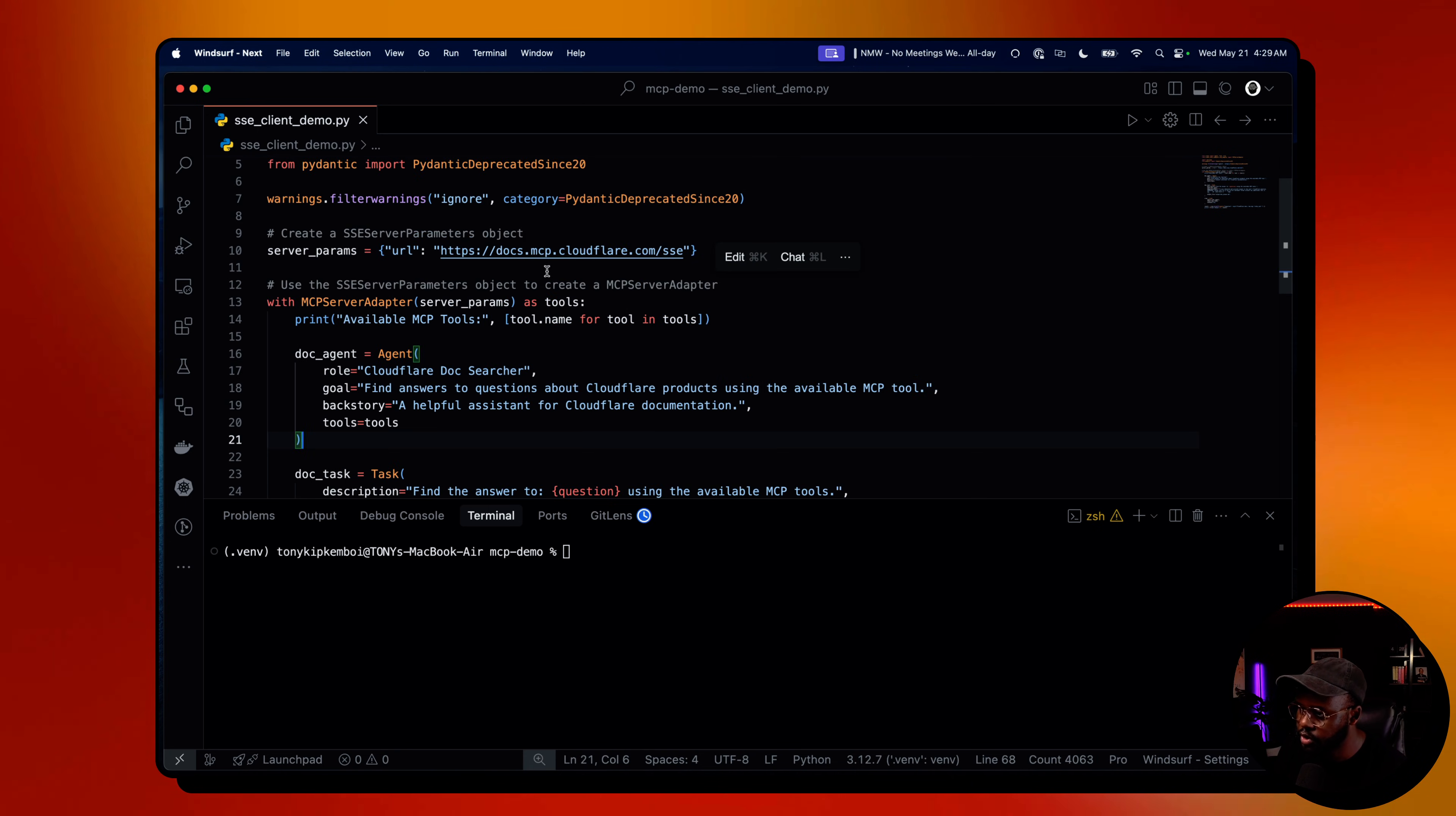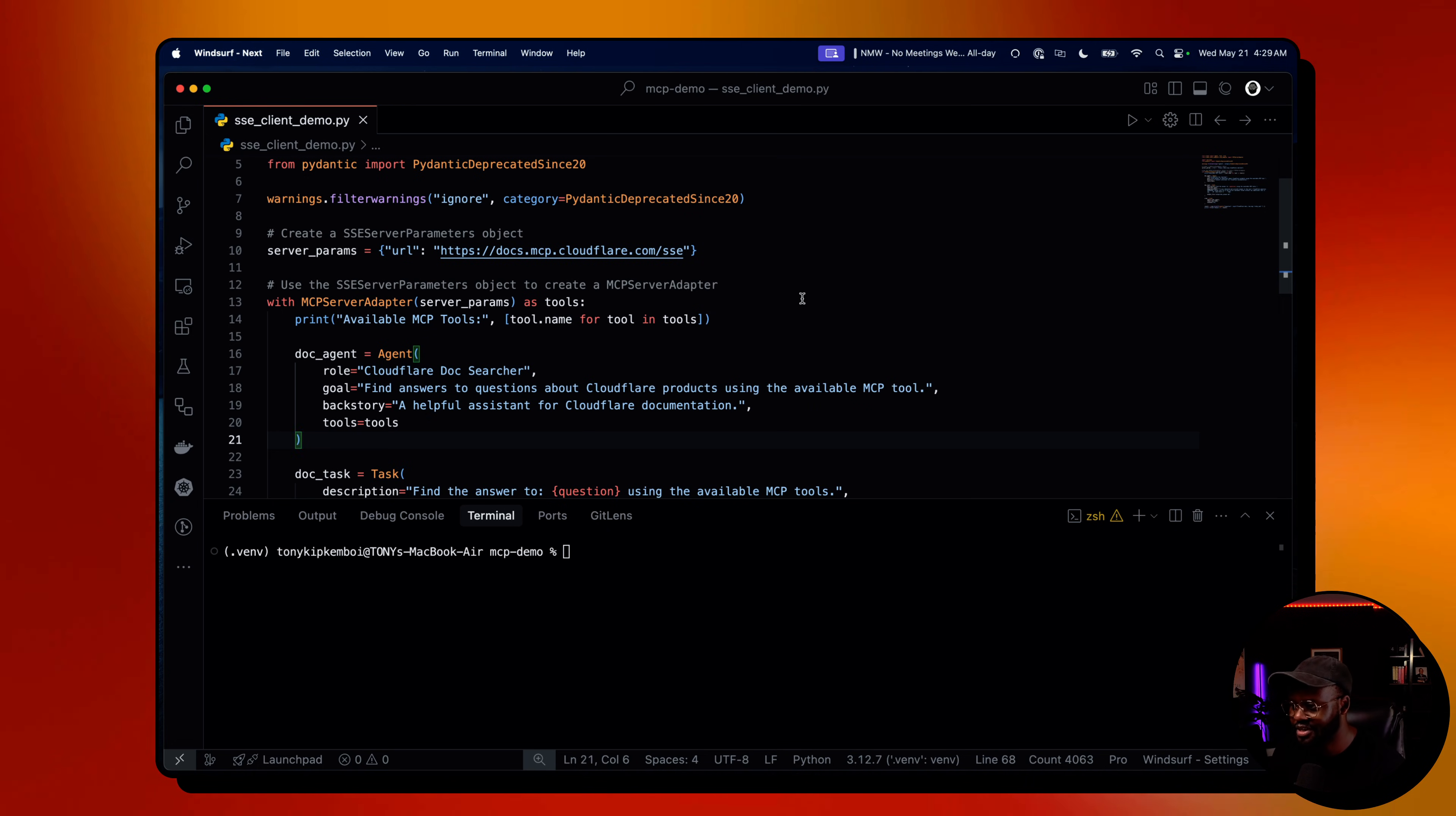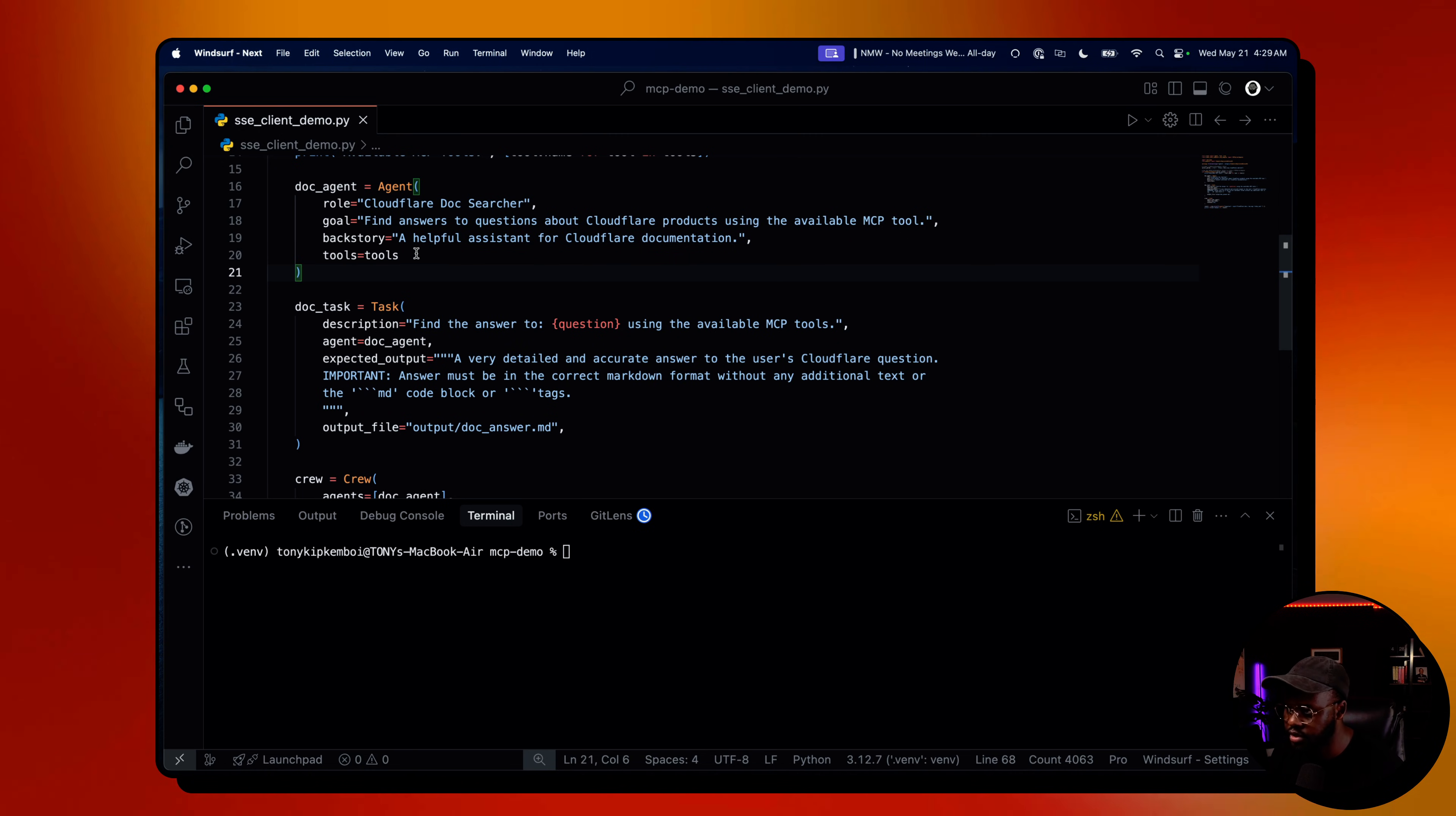The one we're using here is a free one that's open and was deployed by Cloudflare. Basically, it's an MCP server that hosts their docs. So you're able to query their docs through that MCP server. It's a tool to query their docs. Here I built an agent called Cloudflare Doc Searcher. It finds answers to questions about Cloudflare products using the developer MCP tool. We give it the tools there and make it verbose equals true because we want to know what it's doing.